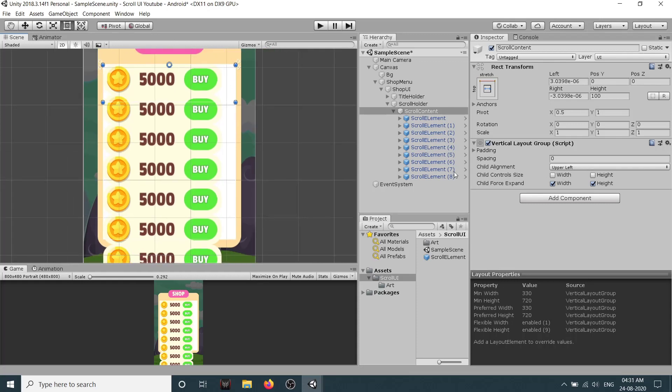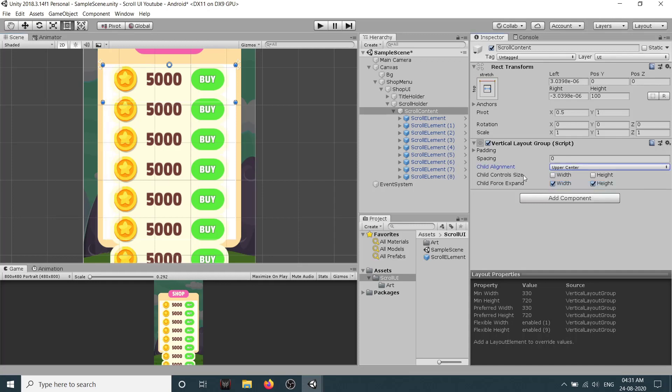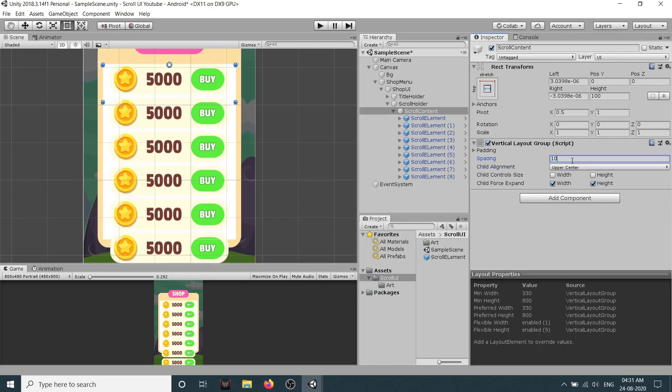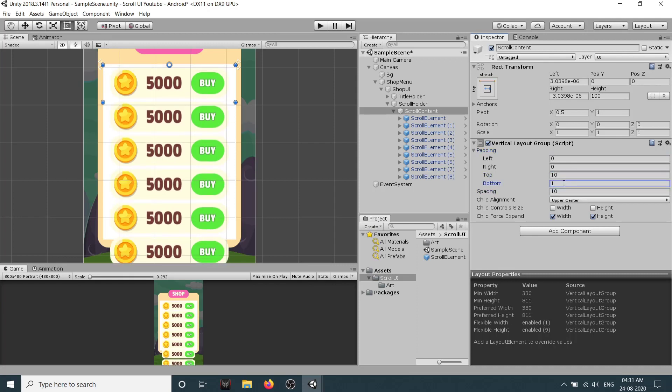So you can just set anchoring wherever you want. So I will set it to upper center. I will set the spacing to let's say 10 and then I will set top to be 10 and bottom to be 10.